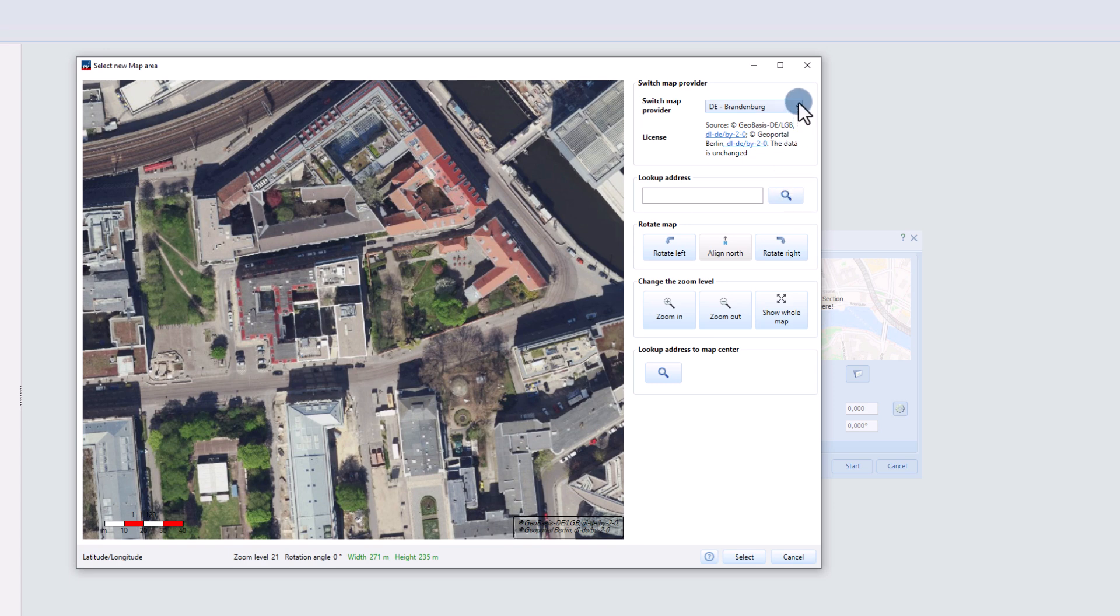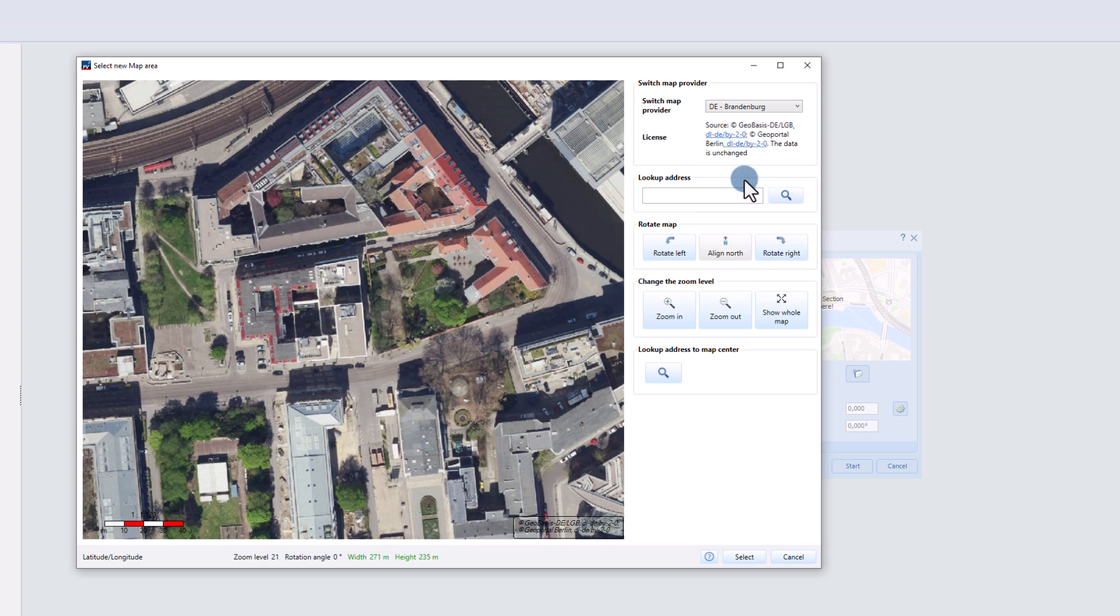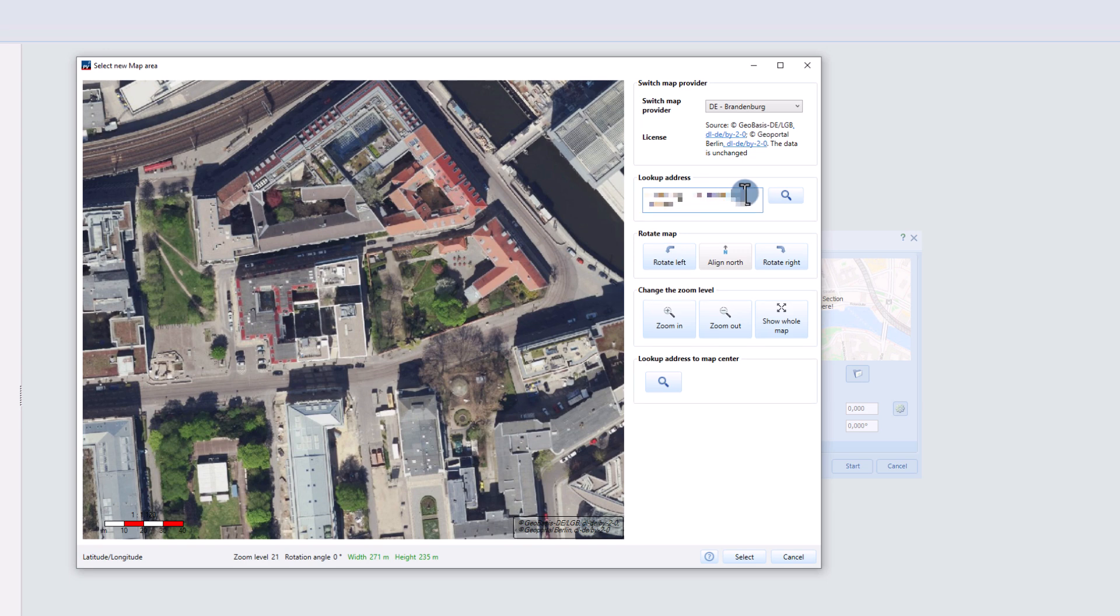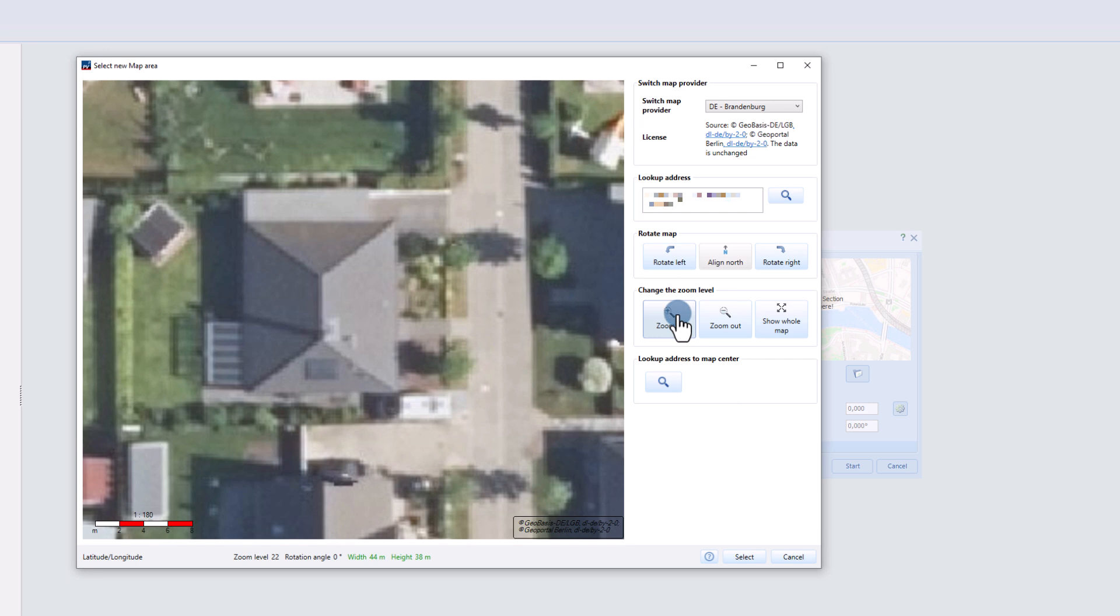In the pop-up window we can choose between different map providers such as Google, Bing, or local map services. We enter our address details, zoom in on the building and click on select.